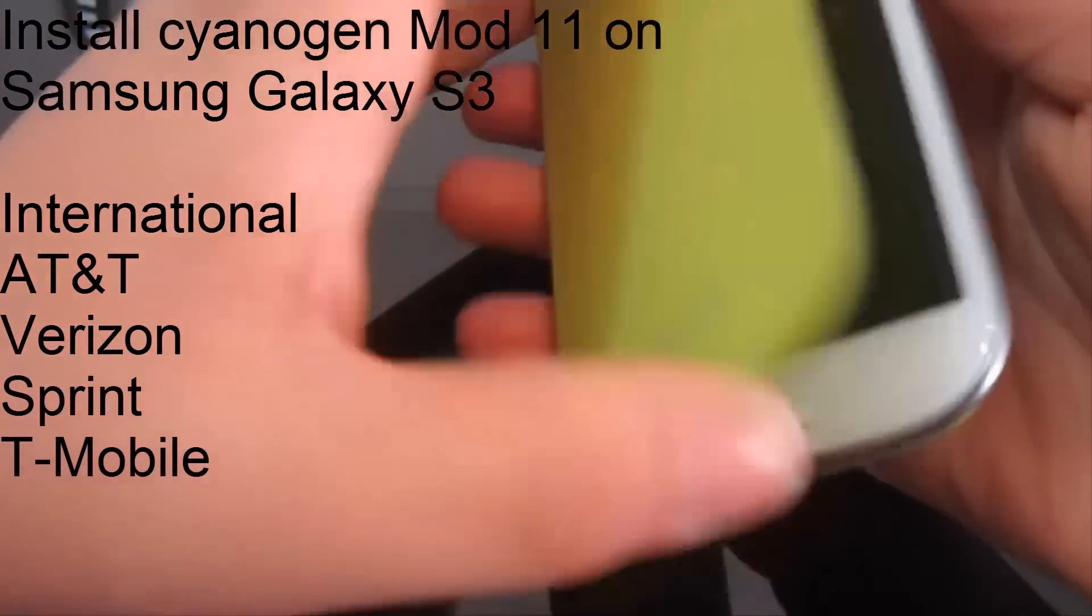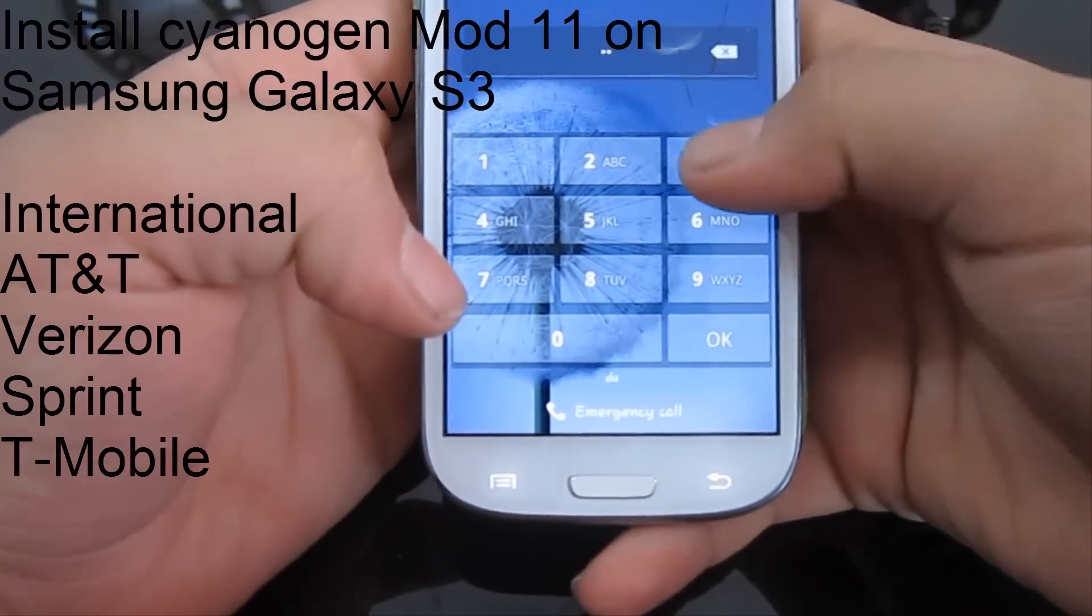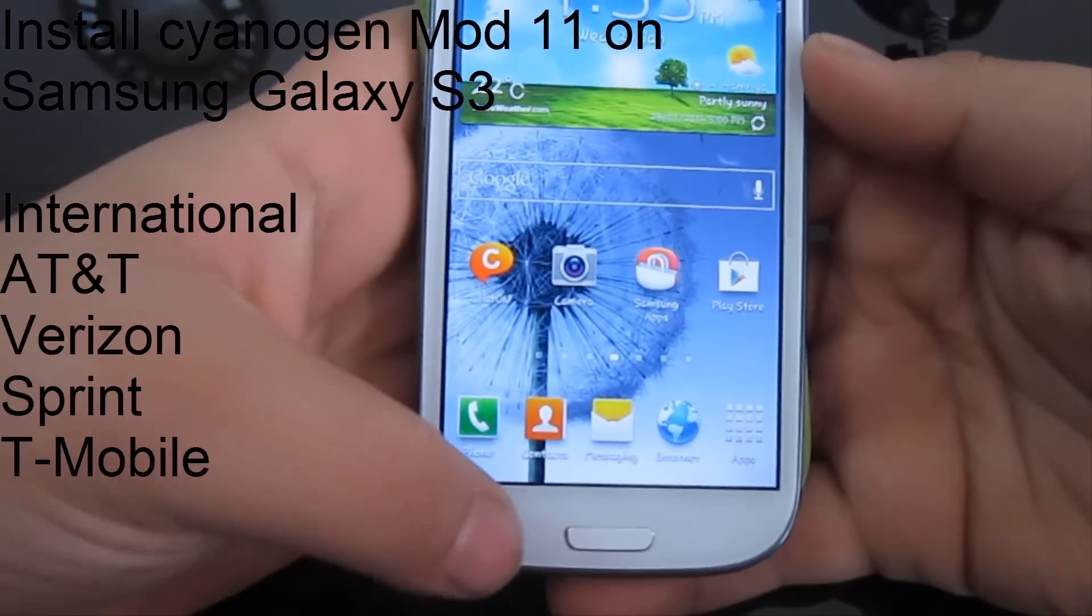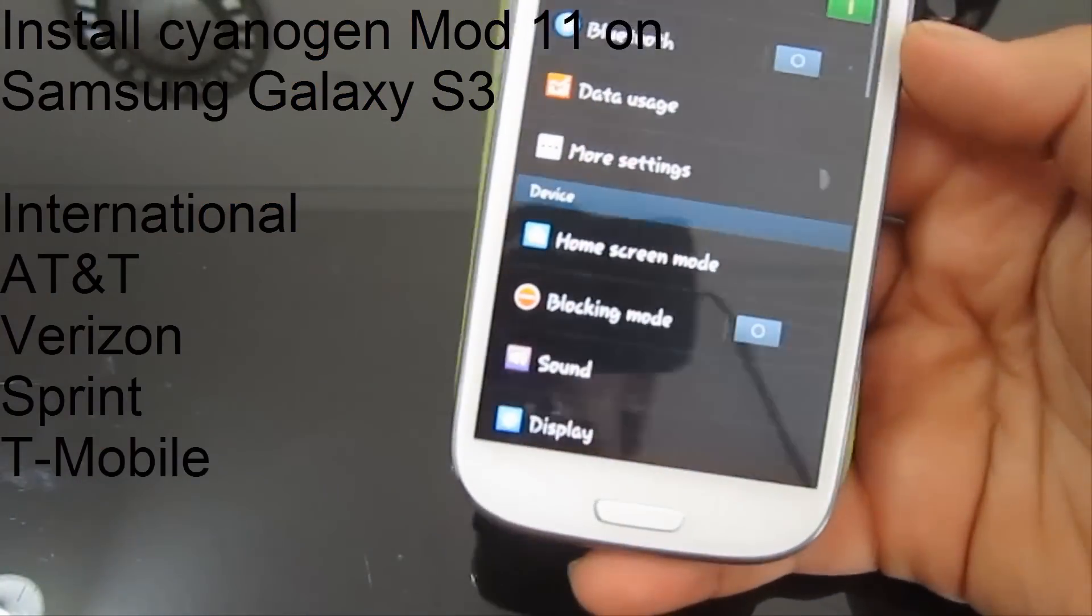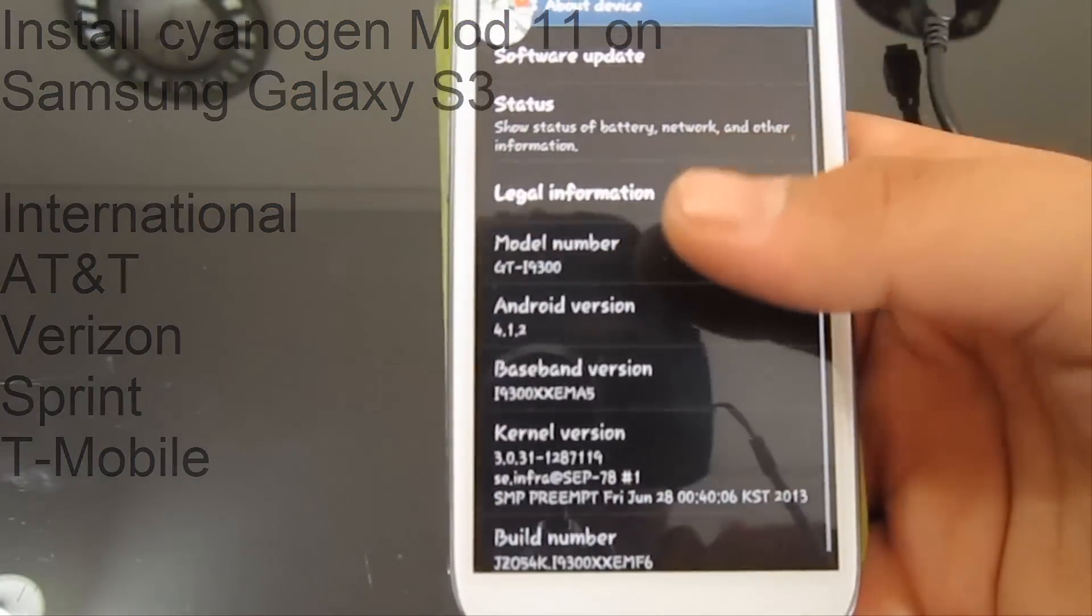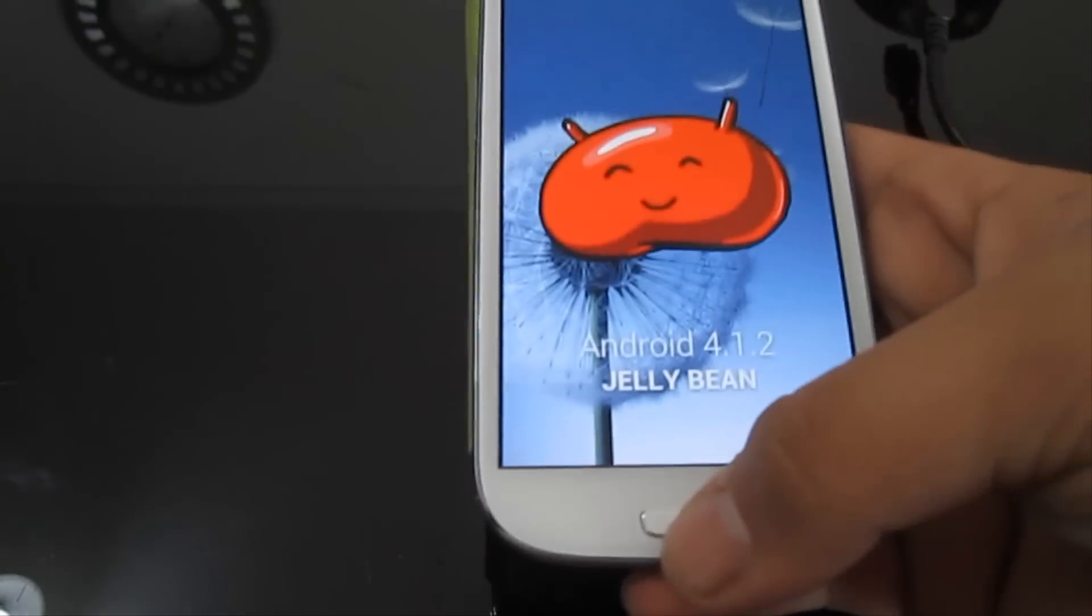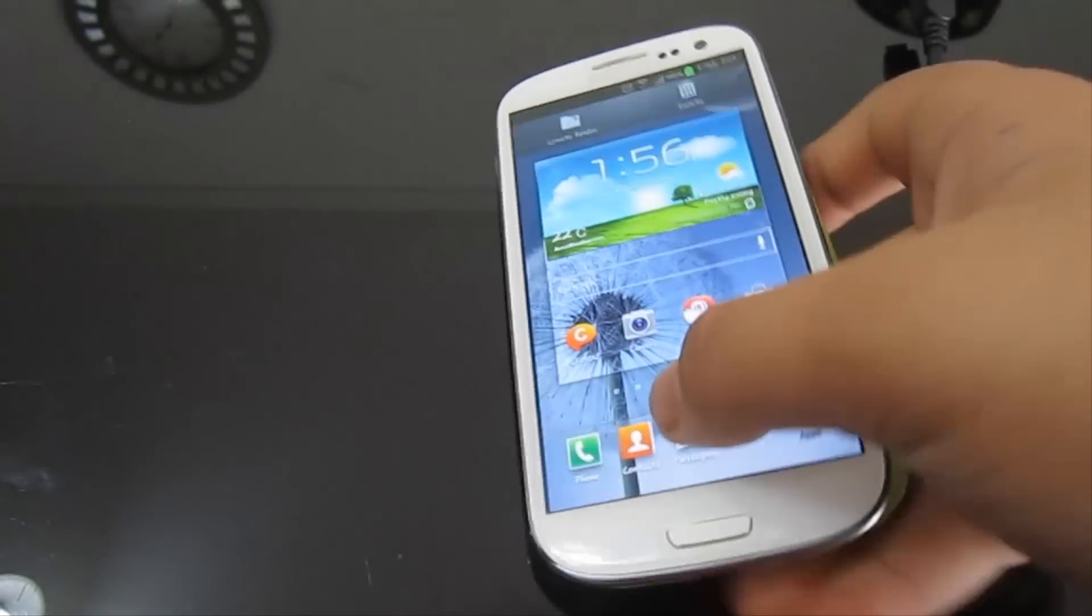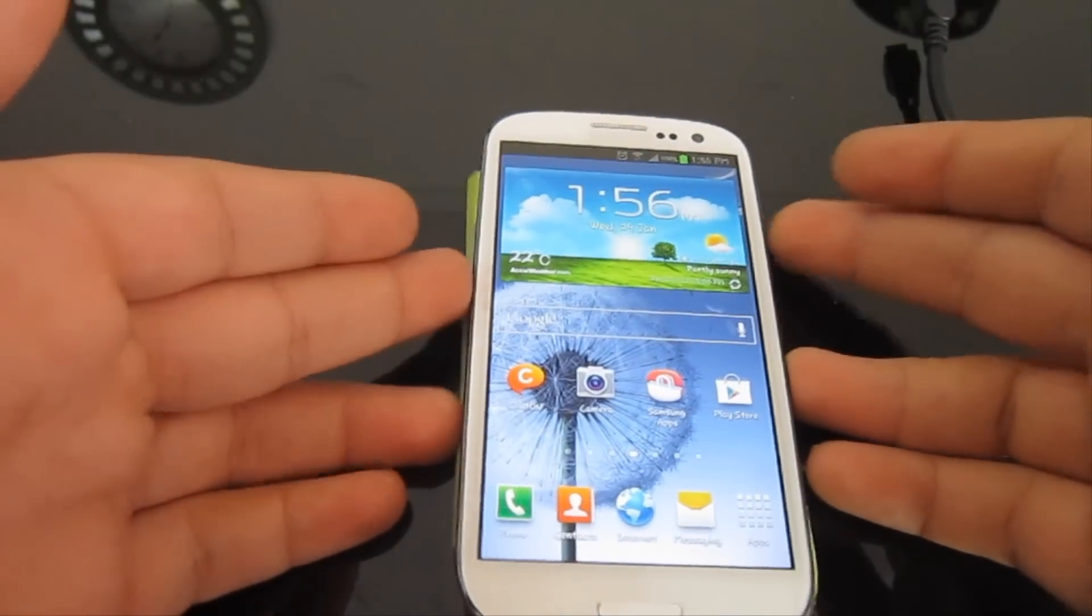I have here my S3. Unfortunately in my country the Android 4.3 update is not yet here, which is annoying me. It's still 4.1.2, so I'm pretty much sick of this. I need the new version. I'm going to show you how you can get the 4.4 KitKat.